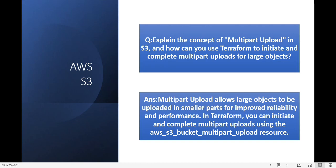Explain the concept of multi-part upload in S3 and how can you use Terraform to initiate and complete multi-part uploads for large objects? Multi-part uploads allow large objects to be uploaded in smaller parts for improved reliability and performance. In Terraform you can initiate and complete multi-part uploads using the aws_s3_multipart_upload resource.